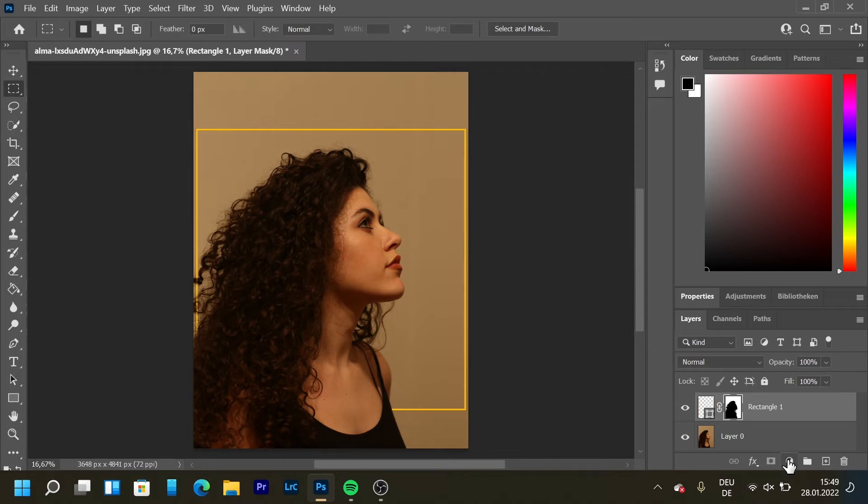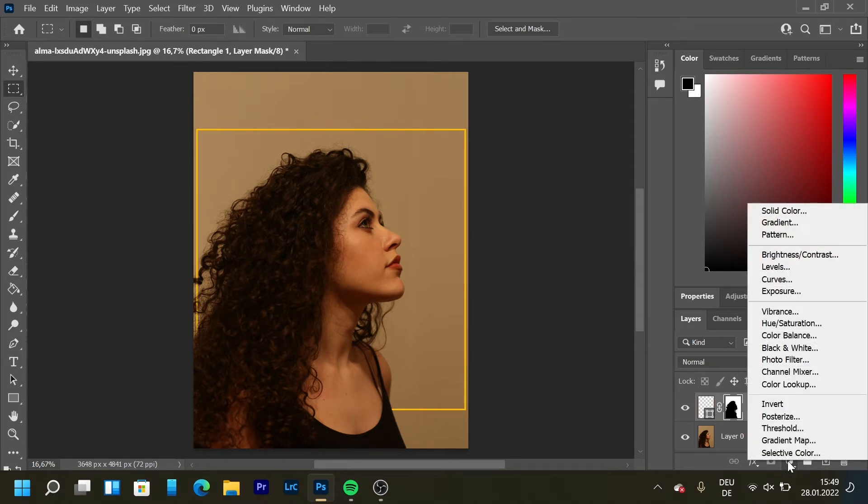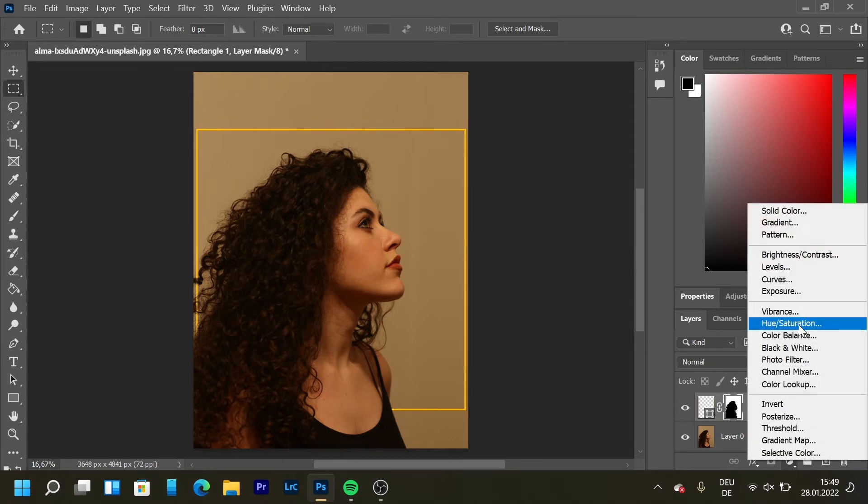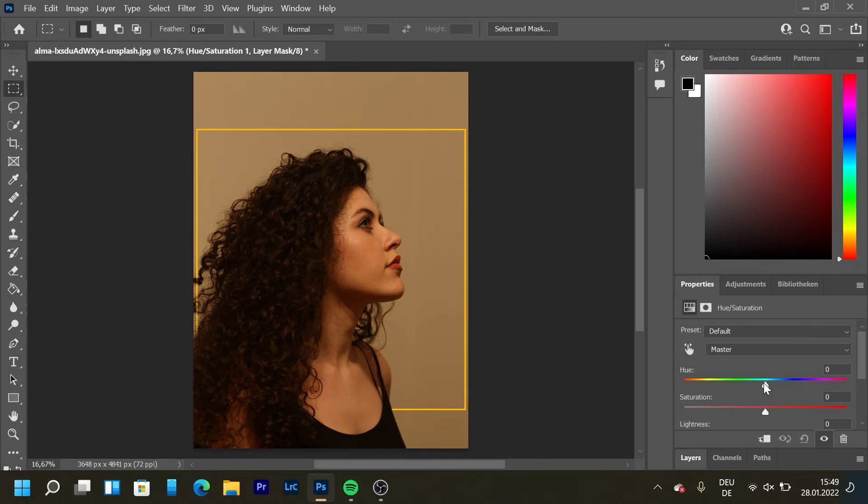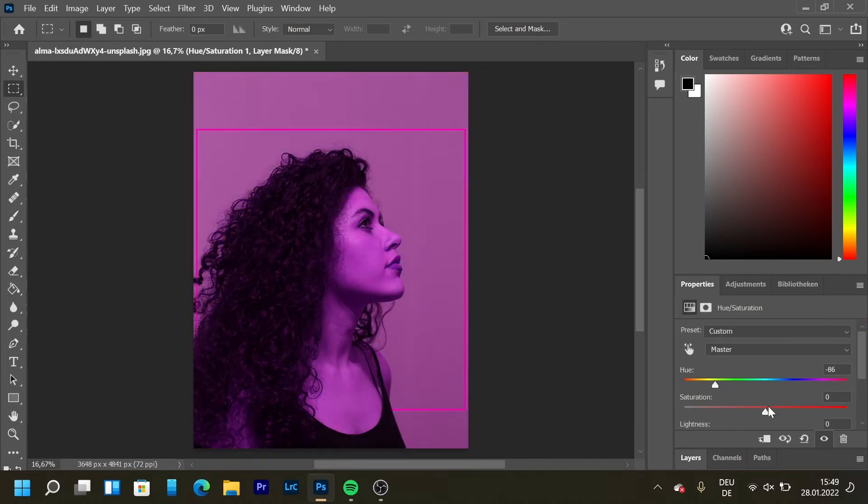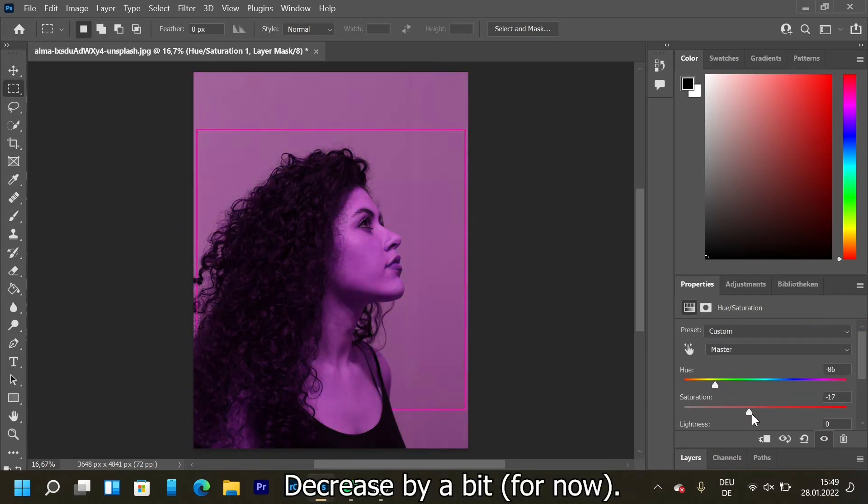Now we're going to add a hue and saturation layer. Let's click on it and play around here, then increase the saturation.